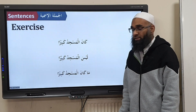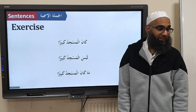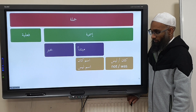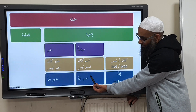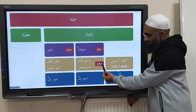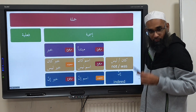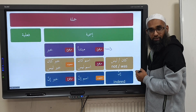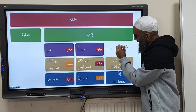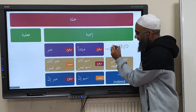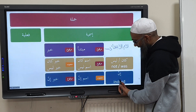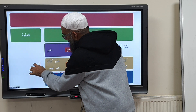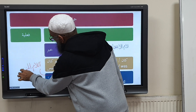Kana Al-Masjidu Kabirun — the masjid was big. Laysa Al-Masjidu Kabirun — the masjid is not big. Maa Kana Al-Masjidu Kabirun — the masjid was not big. The Jumla Ismiyyah, Jumla Fa'liyyah, Mubtada, Khabar — Kana Al-Masjidu, the Ism of Inna, the Khabar of Inna — that's Marfoo', this becomes Mansoob. Before Jumla Ismiyyah you can add Laamul Ibtidai, and on a Jumla Ismiyyah which already has Inna you can add before the Khabar: Al-Laamul Muzahlaqa.